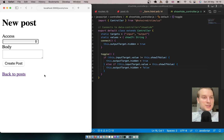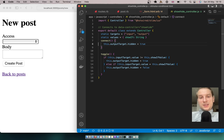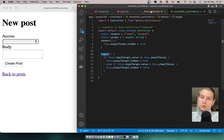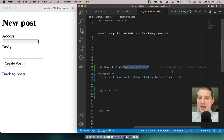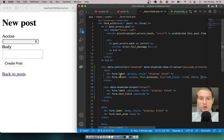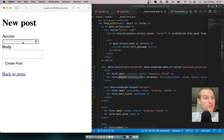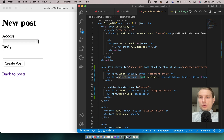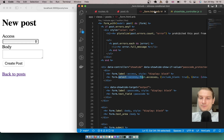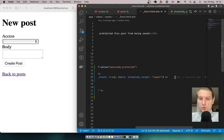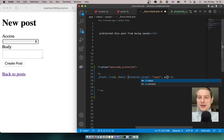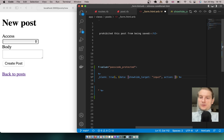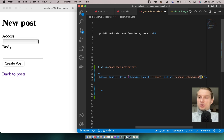Nothing changed yet because we need to trigger the toggle. To do that, we add an action to our form select: on change, trigger controller showHide and call the toggle action.